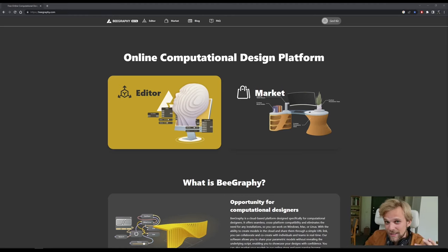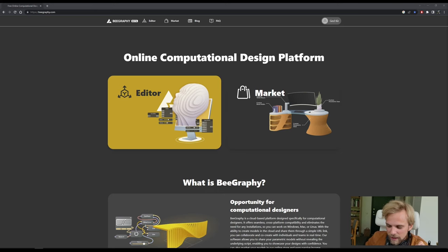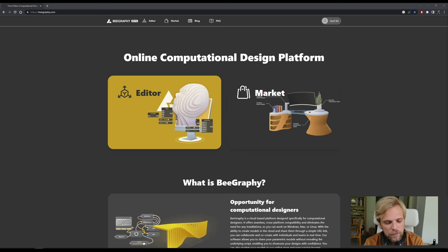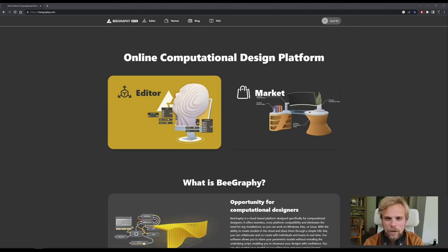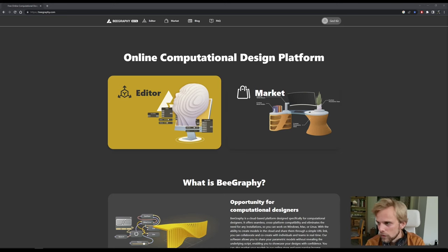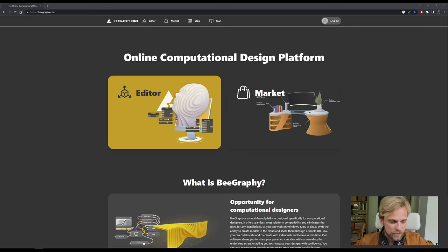Let's talk about parametric design. It's been a while, hasn't it? Well, up until now, there were three main competitors.